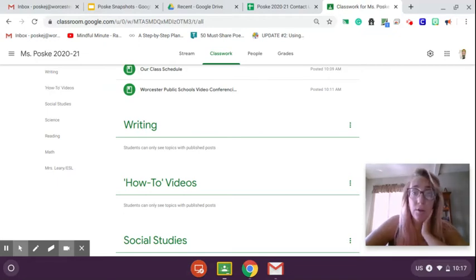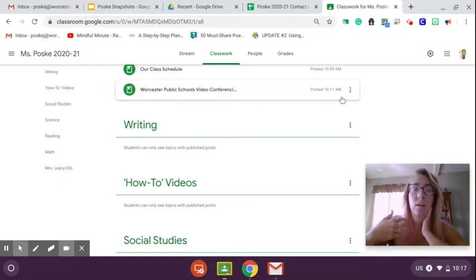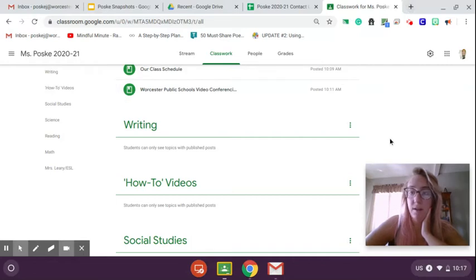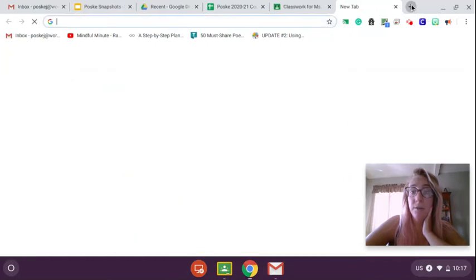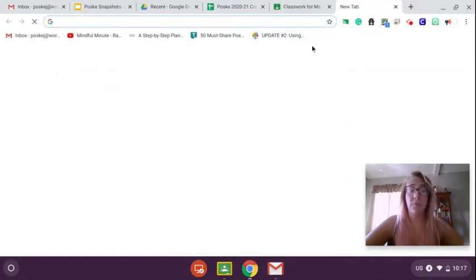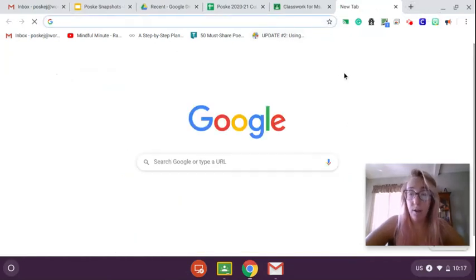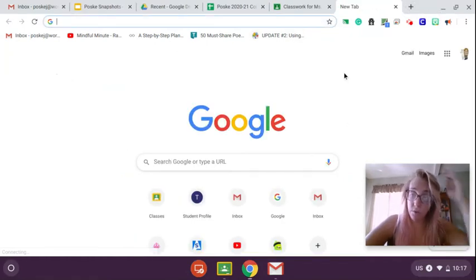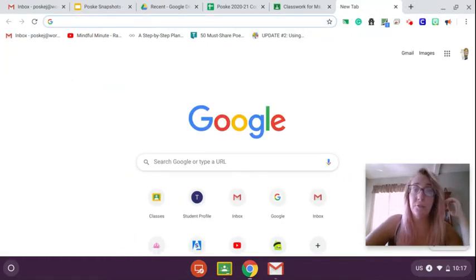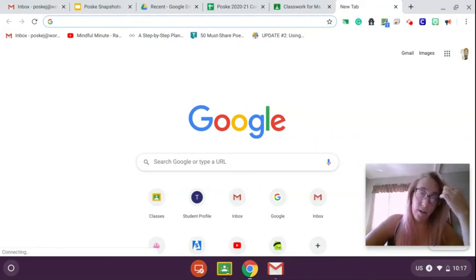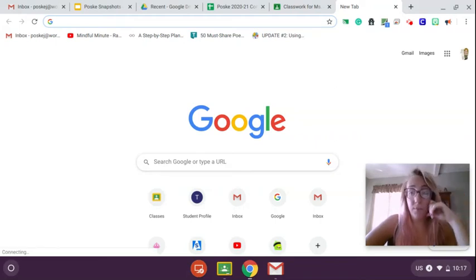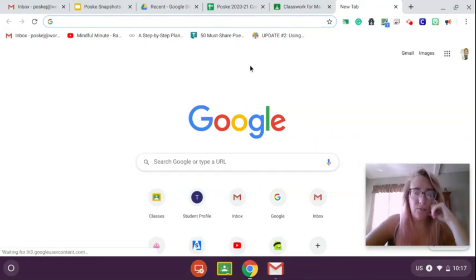So Epic is great because there's a lot of books on there. There's a lot of different kinds of books, a lot of different types of books. I know a lot of you used Epic last year and in years before. In fourth grade, we use Epic a lot, especially now that we're going to be learning from home.